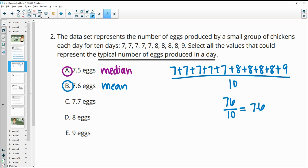Those are probably the main ones. Nobody would really say the typical amount is 9, considering there was only one of those. And for 8, there were only four 8s but five 7s. I don't even think someone would use the mode in this case. I'm not sure where 7.7 is coming from. So A or B are probably the best answers, since A is the median and B is the mean.